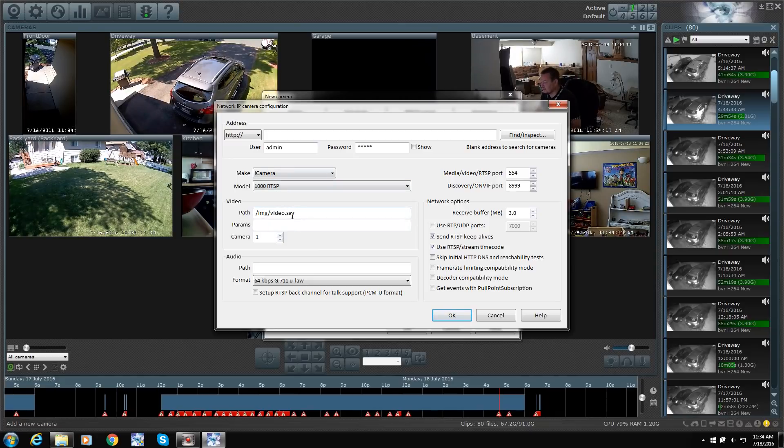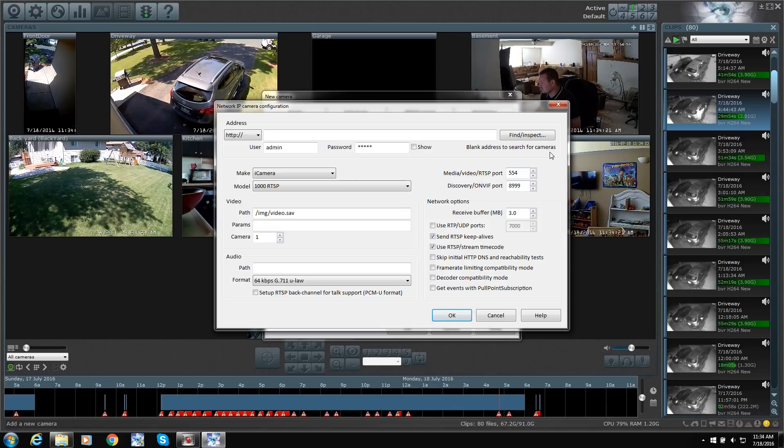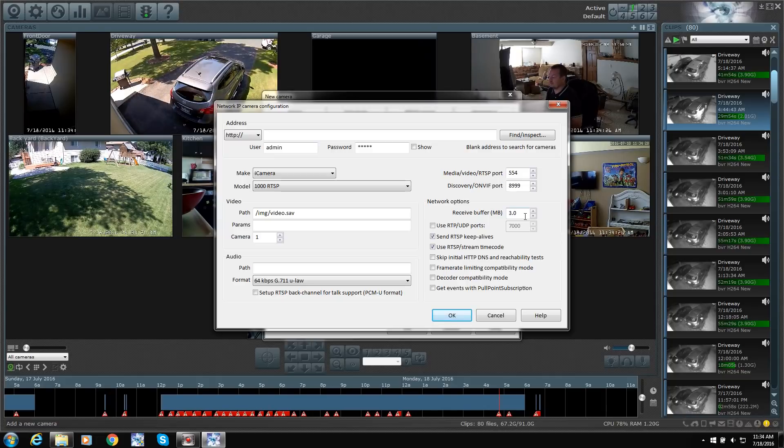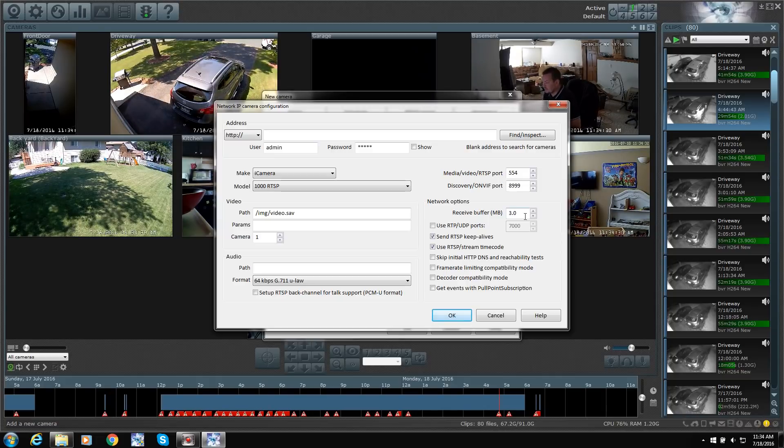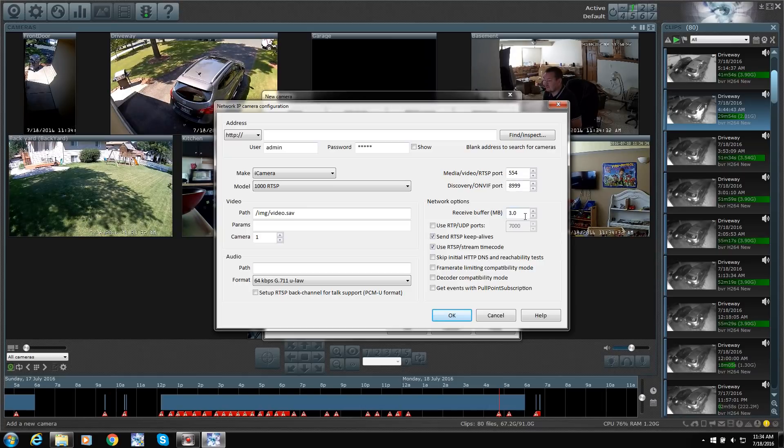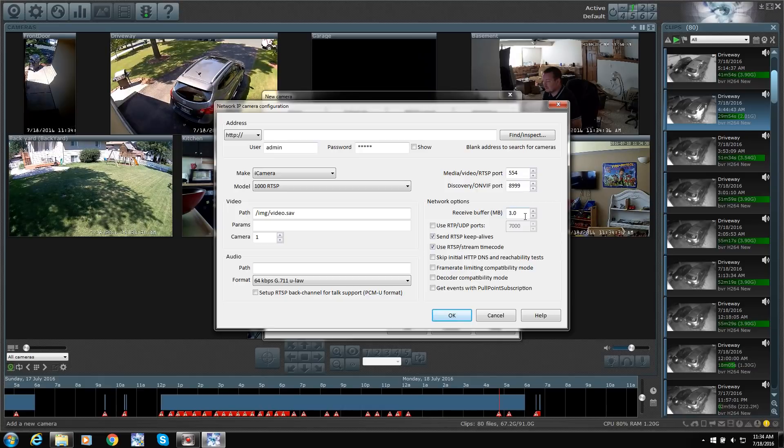You can change your receive buffer. The higher the buffer, the more bandwidth you're going to use on your network, the better the video is. I have mine set to like 1.5. I don't need anything better than that.